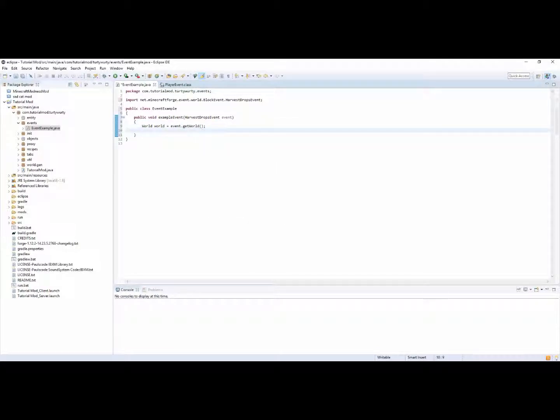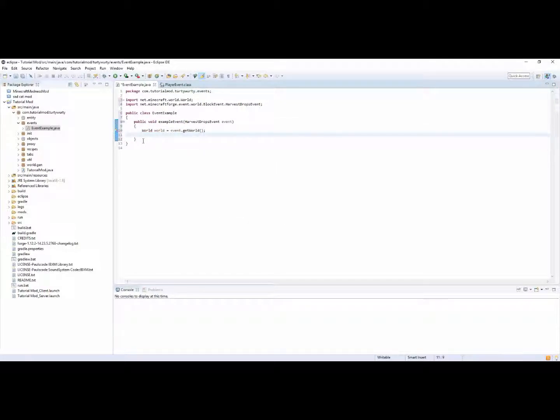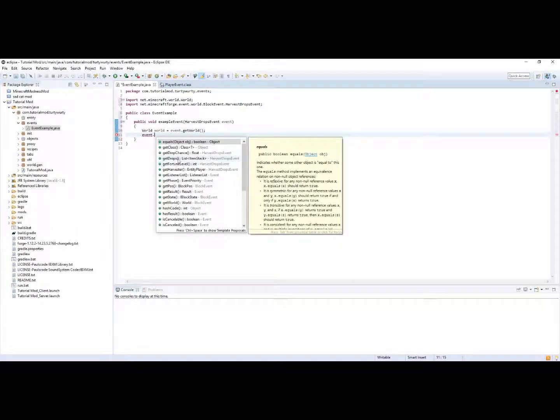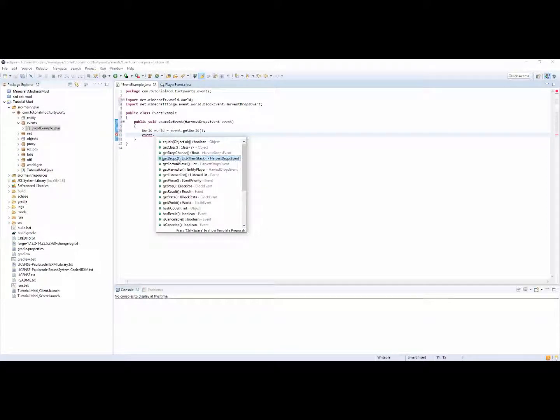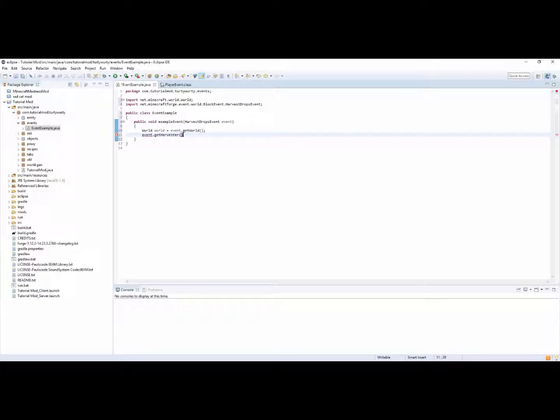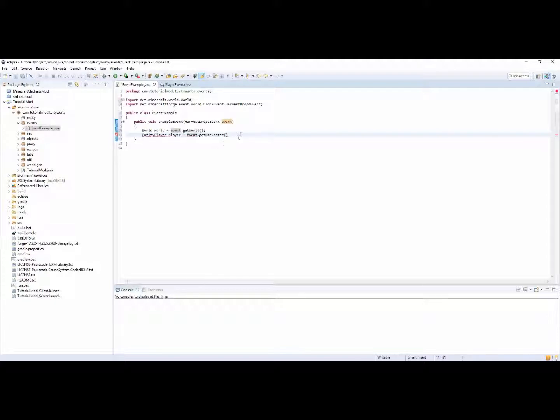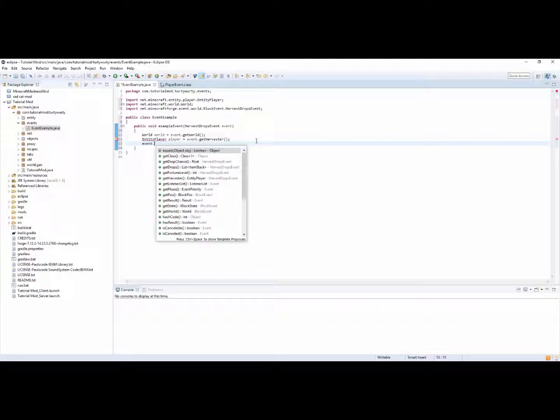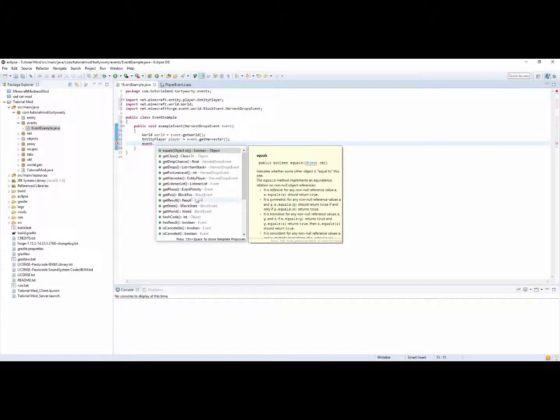So all the things inside of an event are usually different. And here we can do world world is equal to event dot get world. We can do event dot get harvester. So then you can have entity player player.